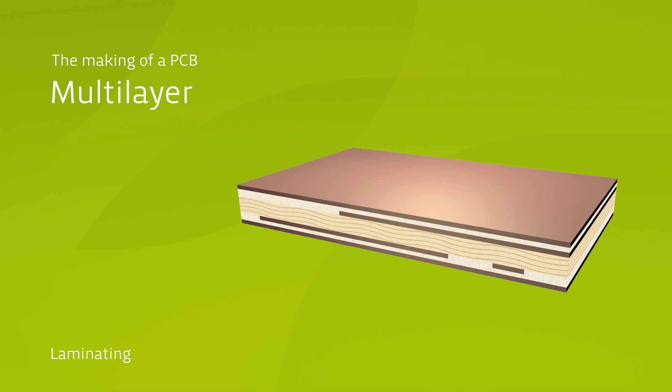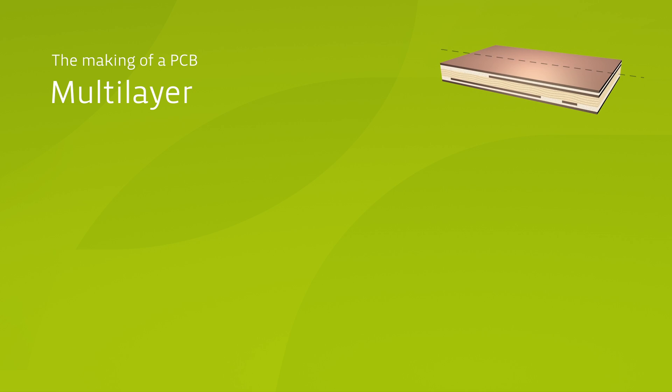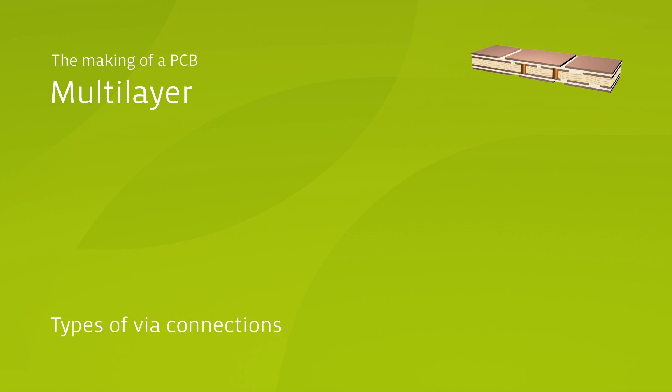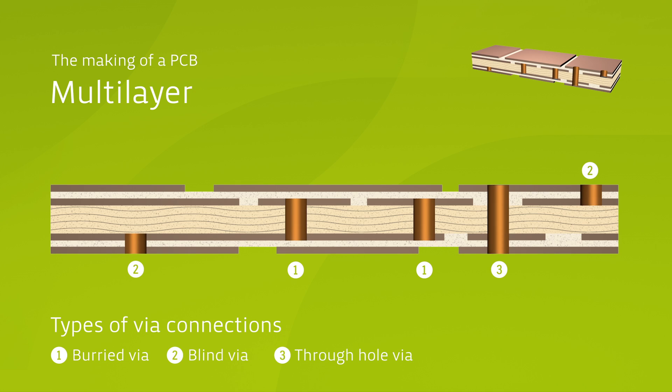This multi-layer board is now being processed in the same way as the double-sided boards before. Several different drills and the subsequent through-hole plating ensure the electrical connection between the various layers.